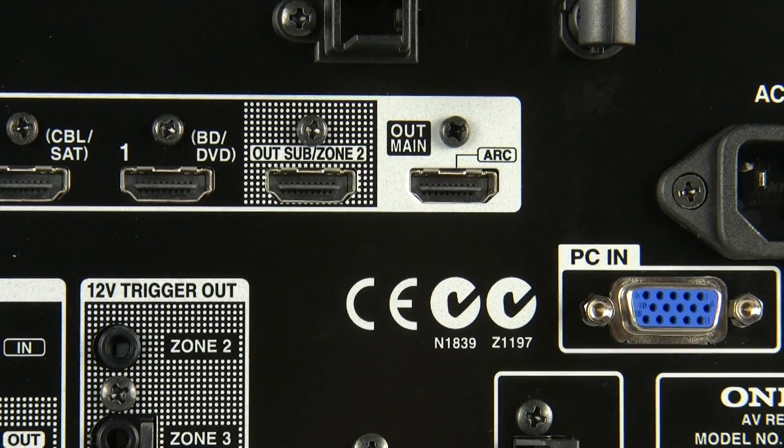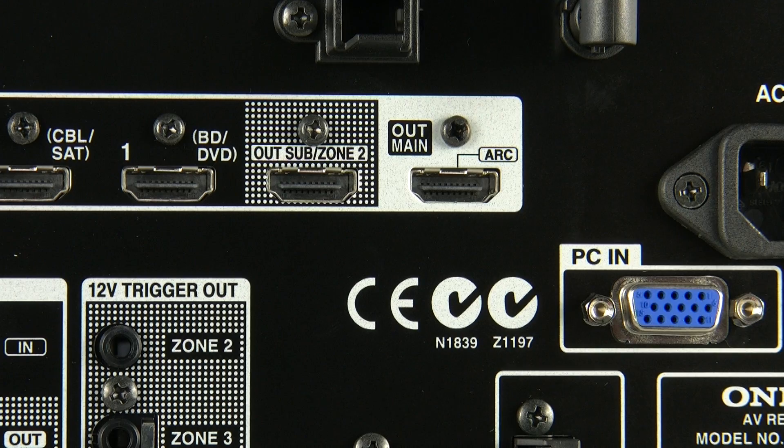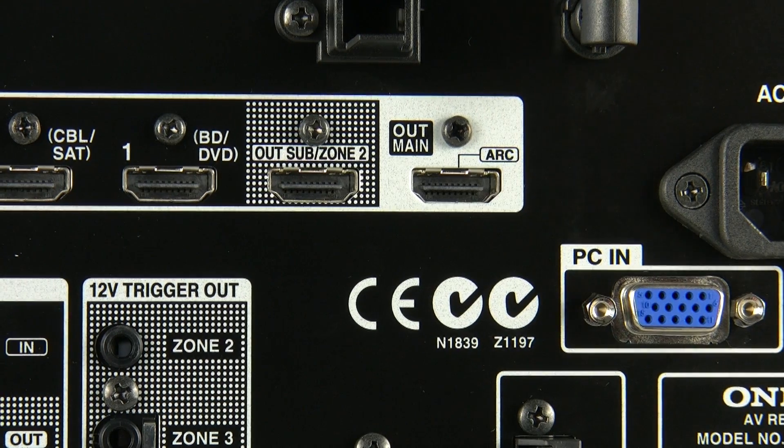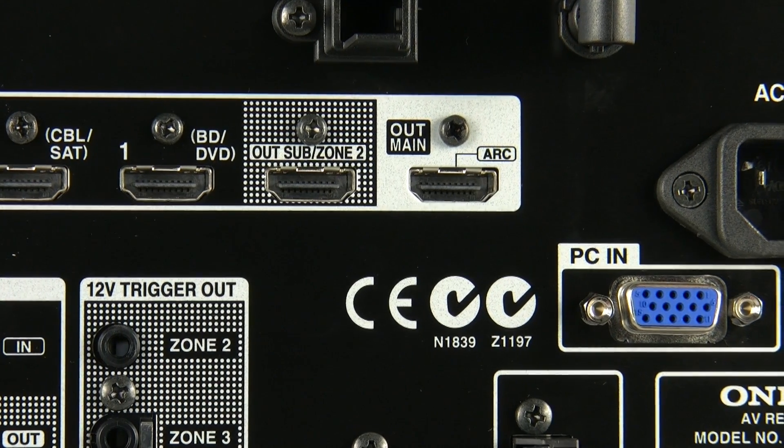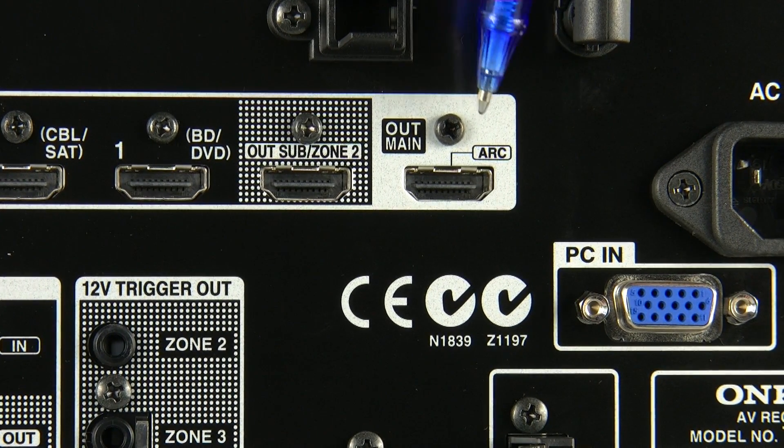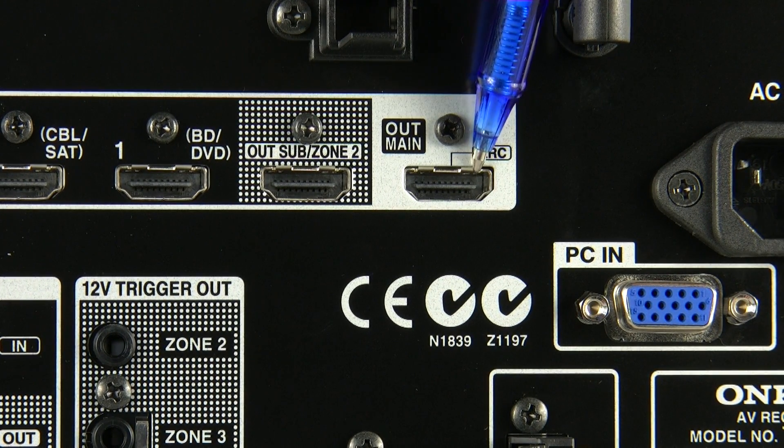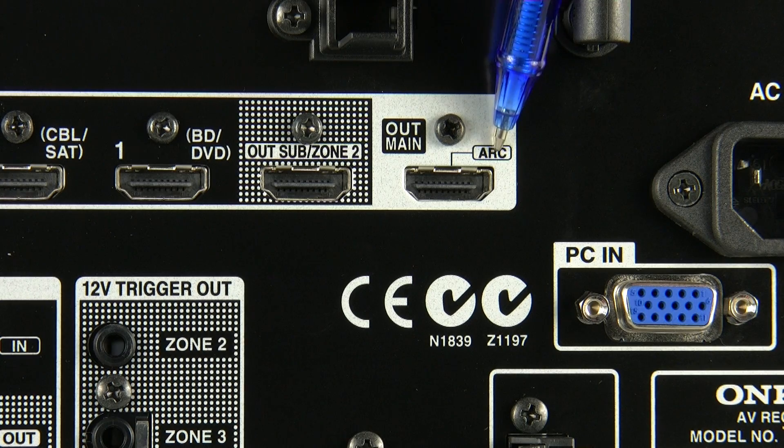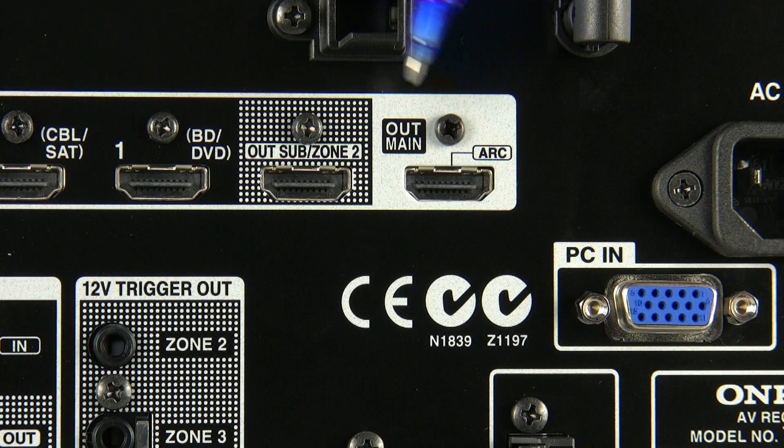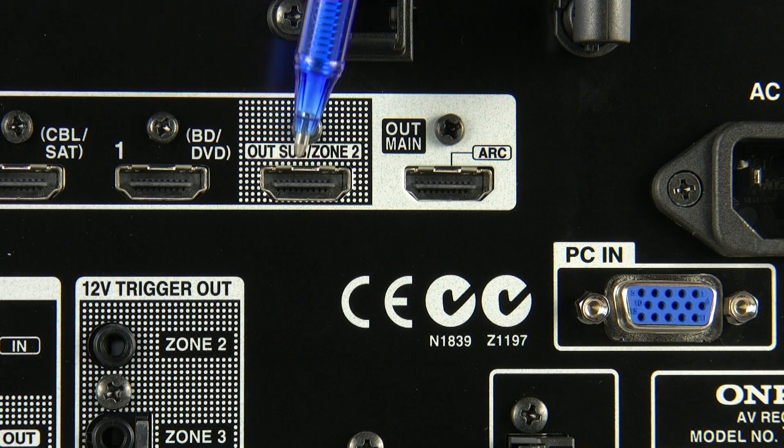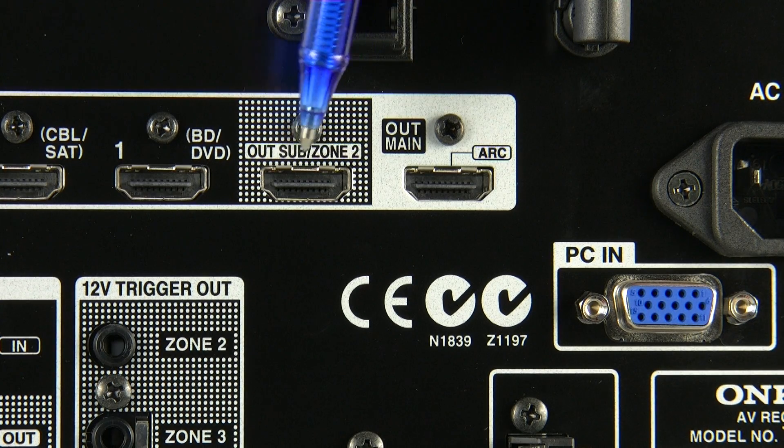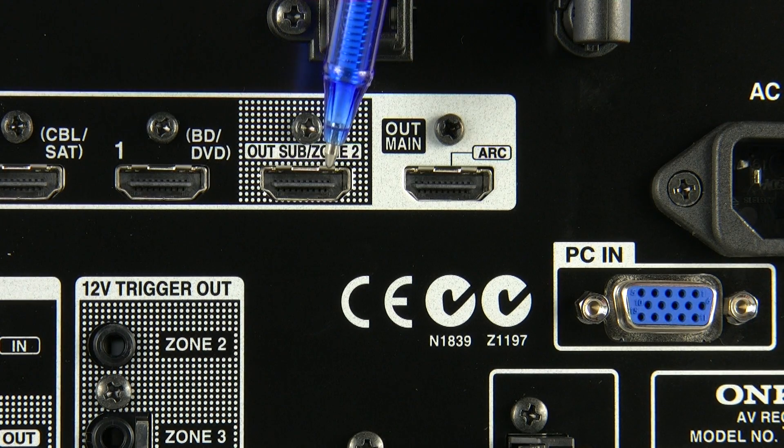Also there's two HDMI outputs: the main out which supports ARC, and then the sub output can either be set to duplication of the main out for, let's say, a projector, or alternatively a zone 2.